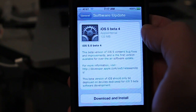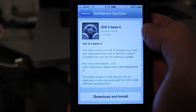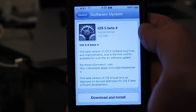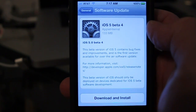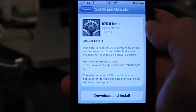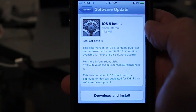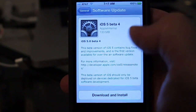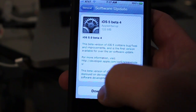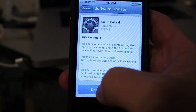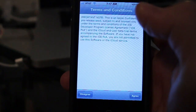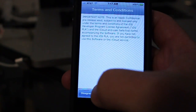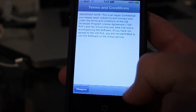I'm going to go ahead and start the download and install process, and then come back and show you the difference with iOS 5 Beta 4. Click Download and Install. Terms and Conditions — I agree.